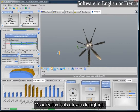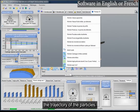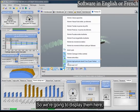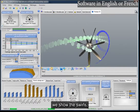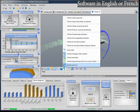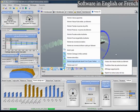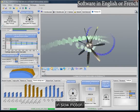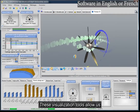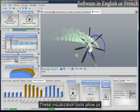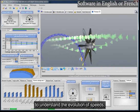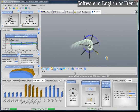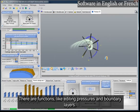Visualization tools allow us to highlight the trajectory of the particles. We are going to display them here — we show the swirls and activate the rotation in slow motion. These visualization tools allow us to understand the evolution of axial and tangential speeds. There are also functions like editing pressures and boundary layers.